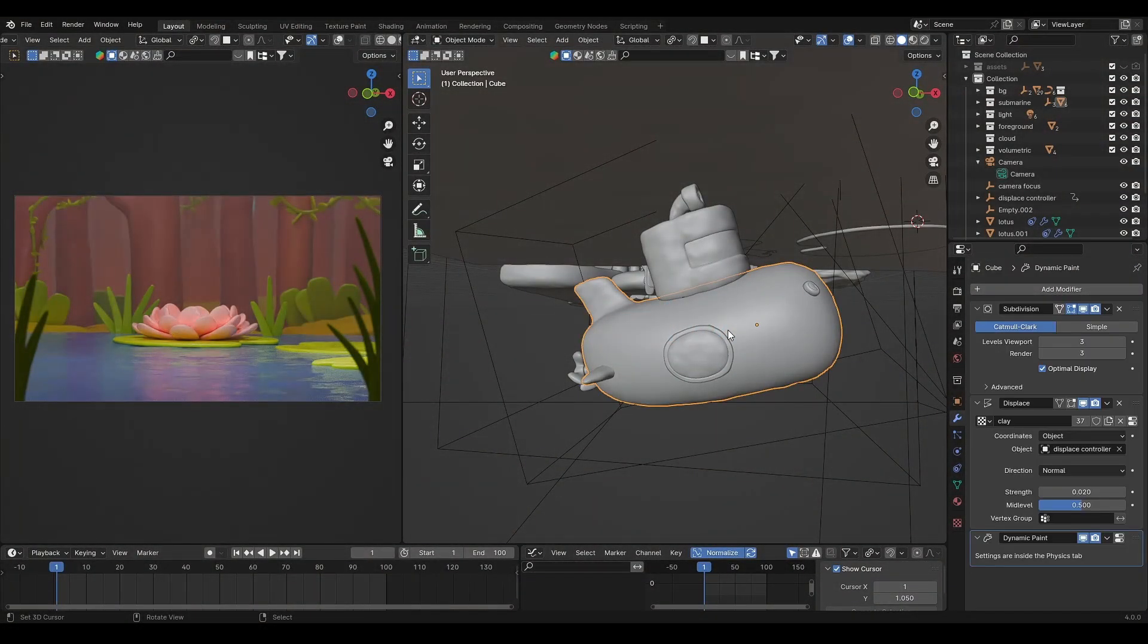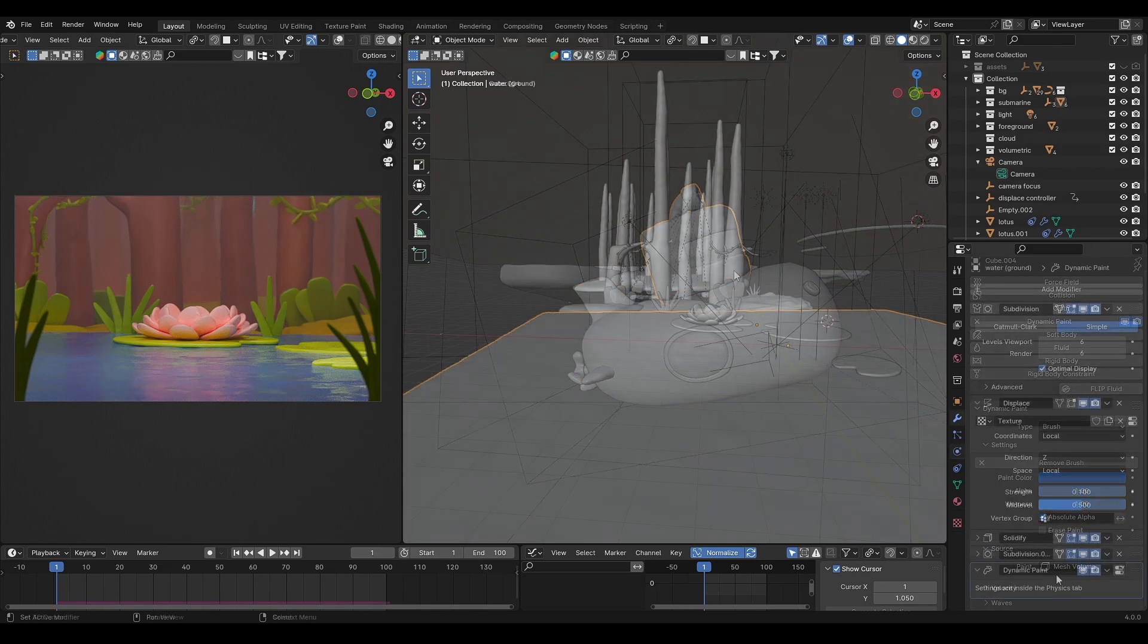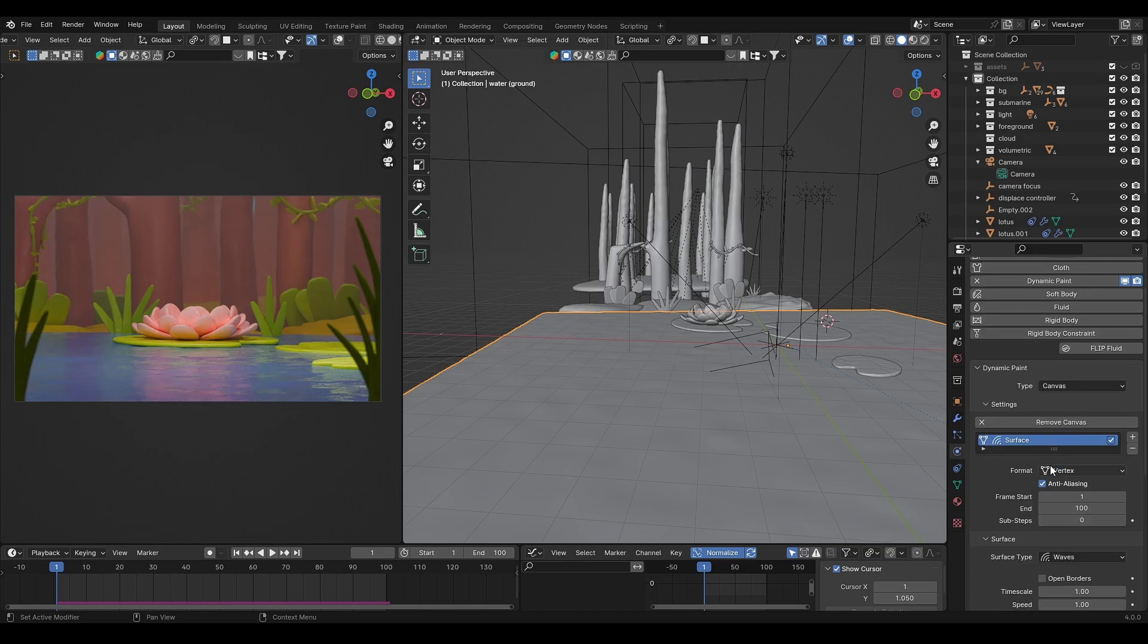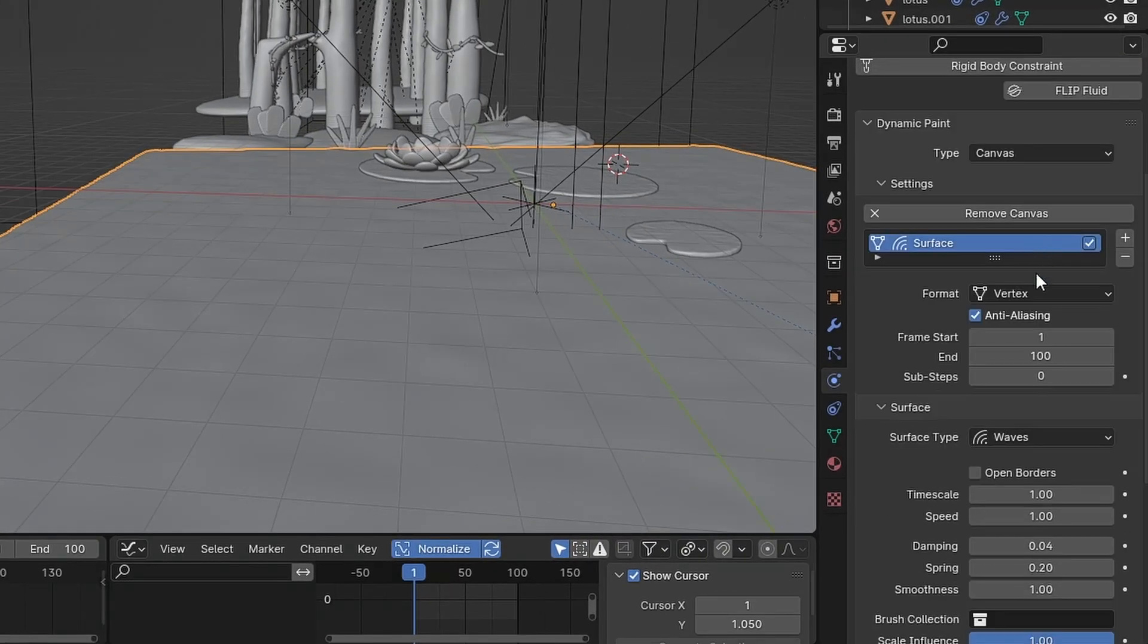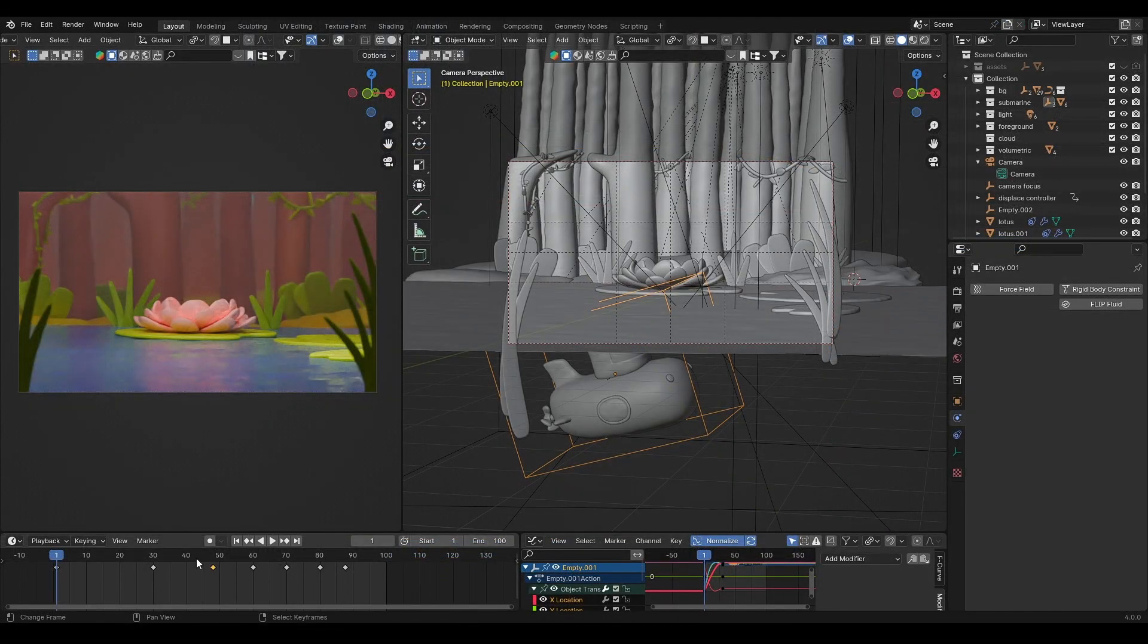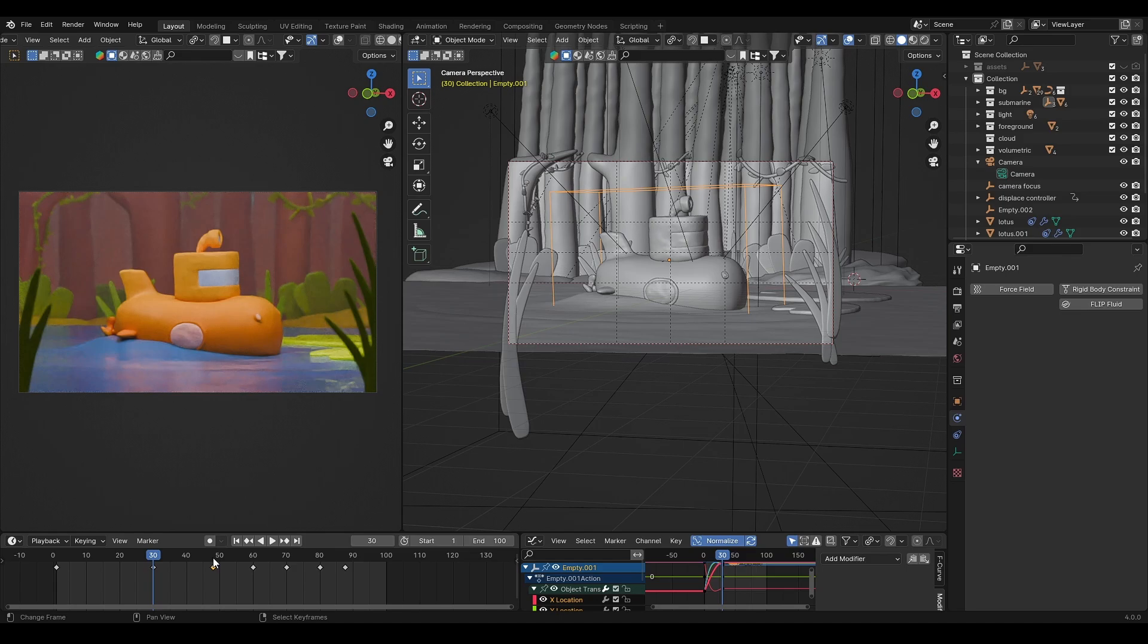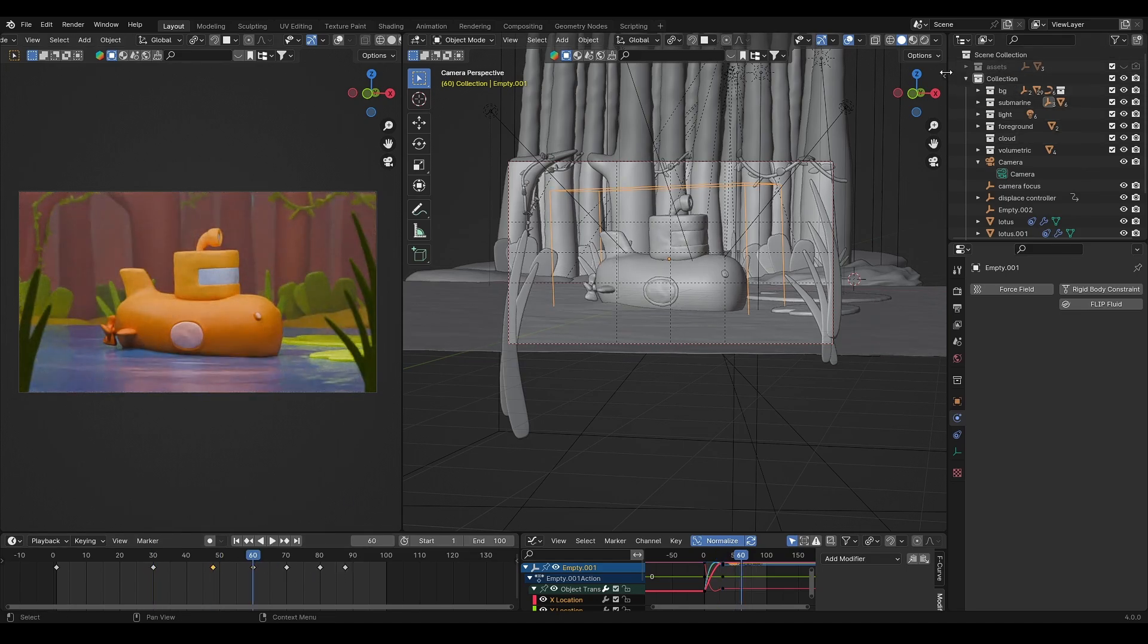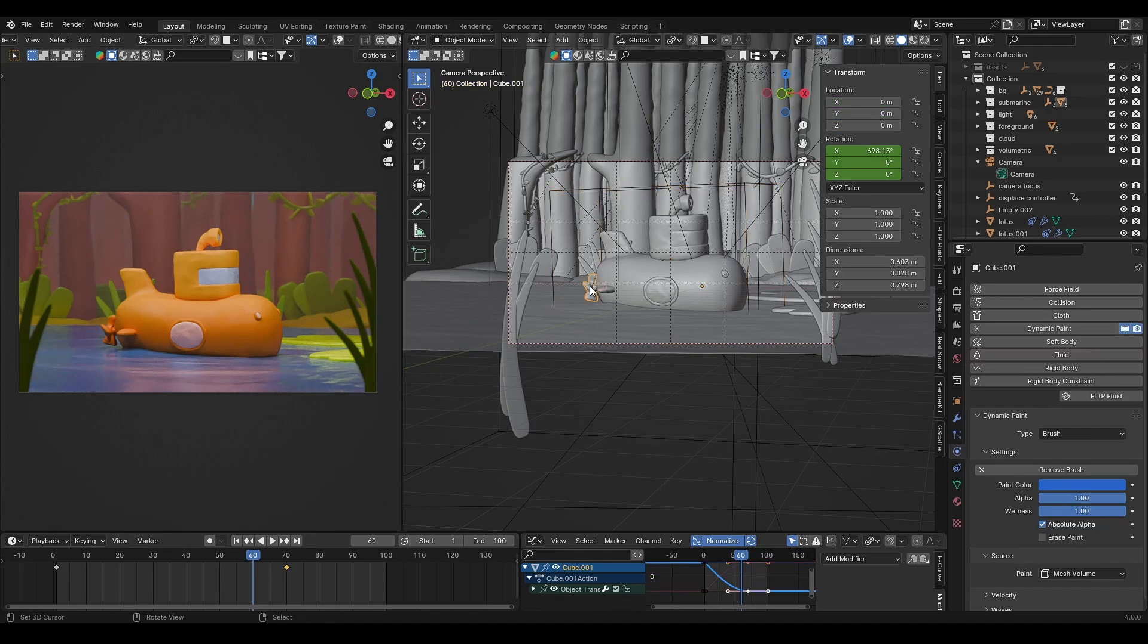I use dynamic paint for the animation. Set the submarine as brush and water as canvas. Change the surface type to wave.